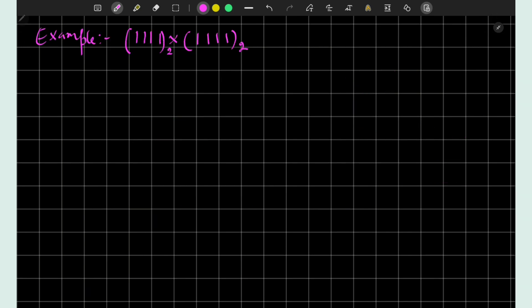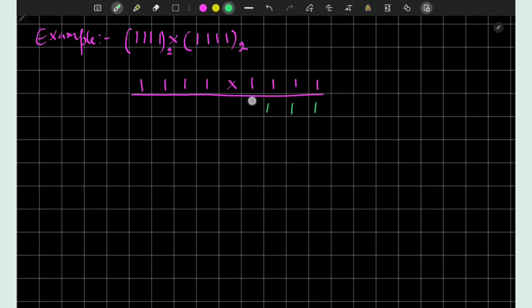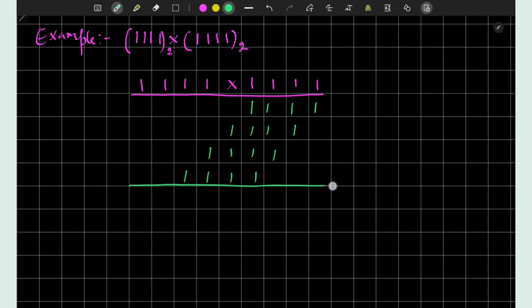Now let us take another example where 1111 is multiplied by itself, that is 1111 times 1111. Using a similar procedure we write partial products: 1111, then 1111 shifted, then 1111 shifted again, then 1111 shifted once more. Adding these numbers involves many binary additions with many carry-forwards, which becomes really problematic to track. So we use an alternative procedure.